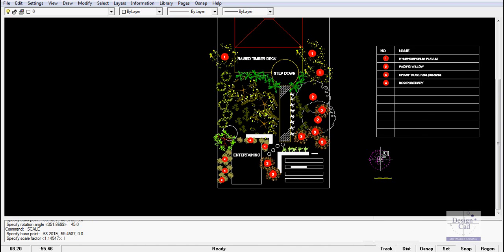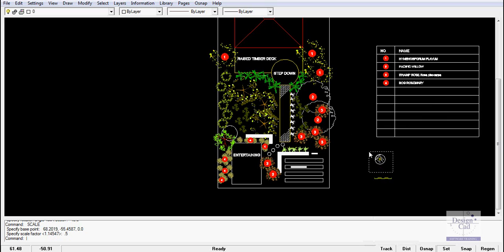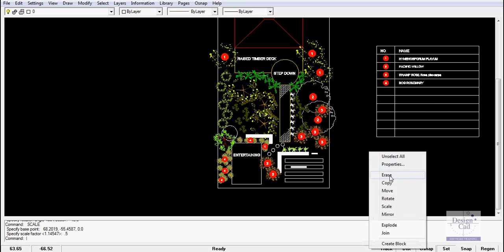You might argue that north point indicator is a little too large, so select it and pick Scale and scale it by half, and perhaps move it again.